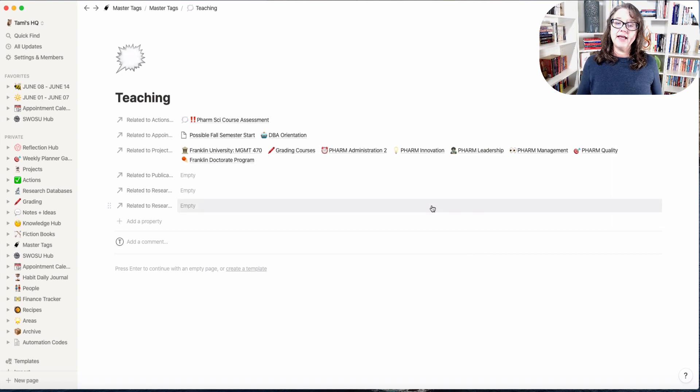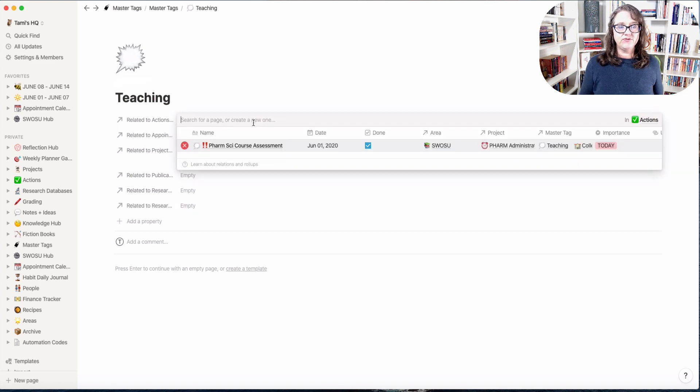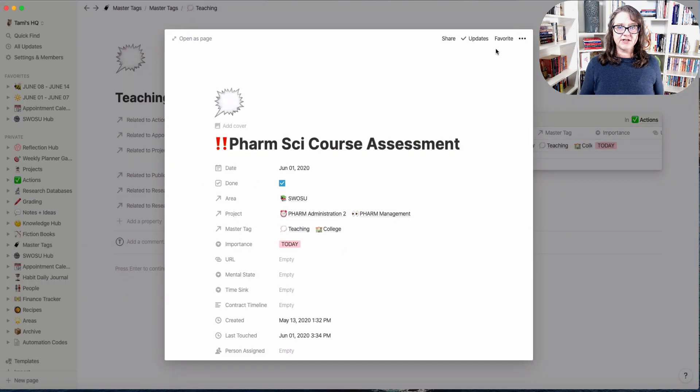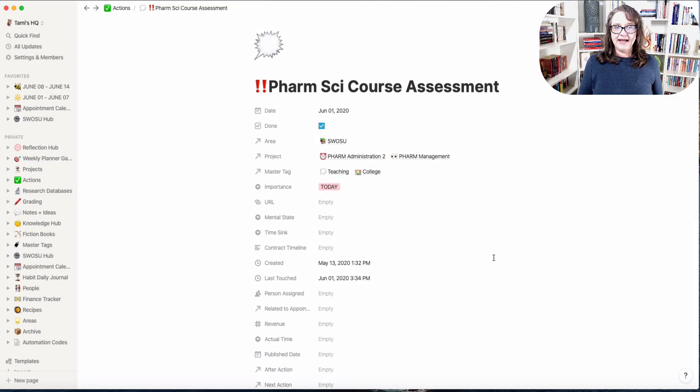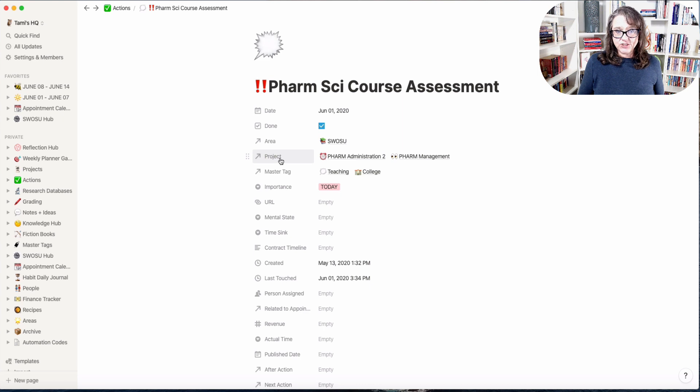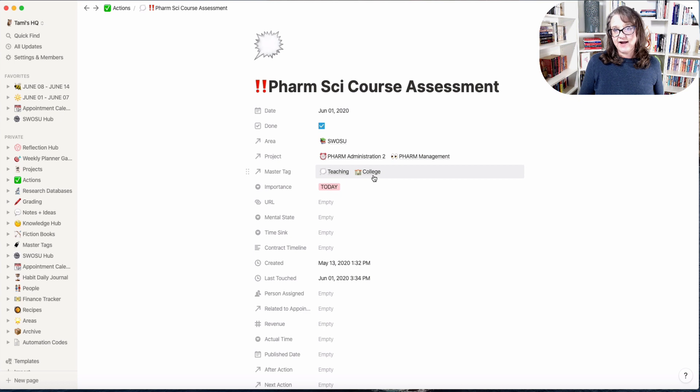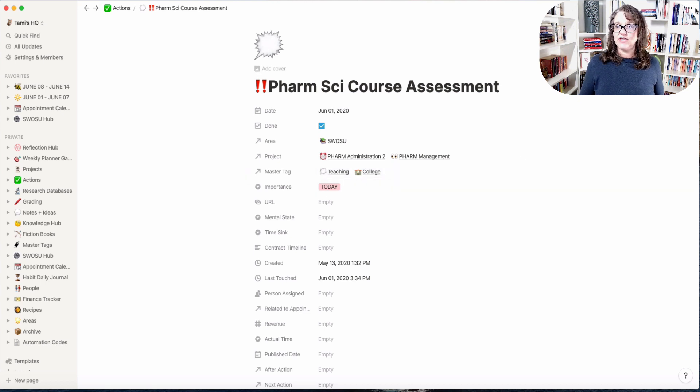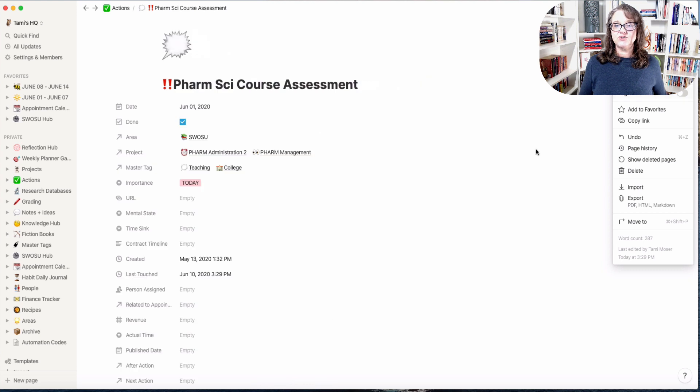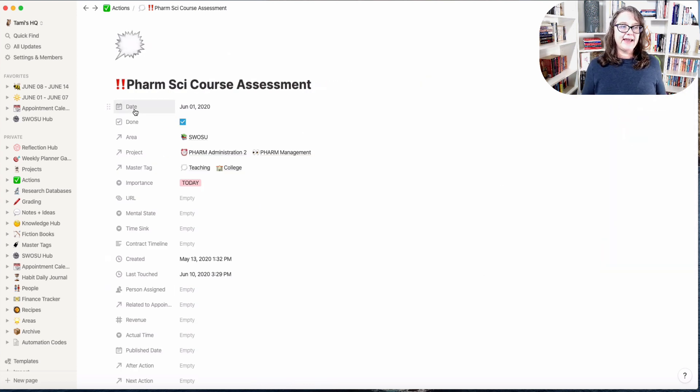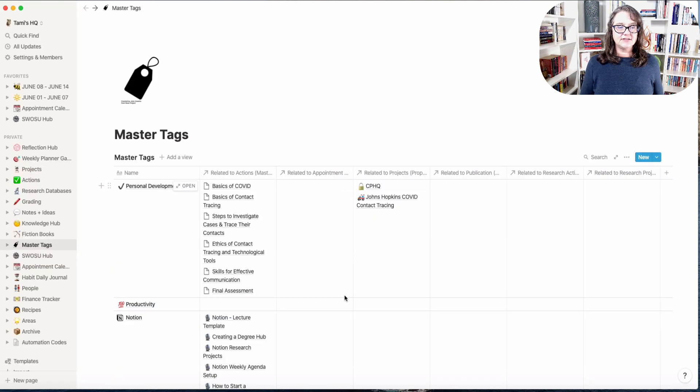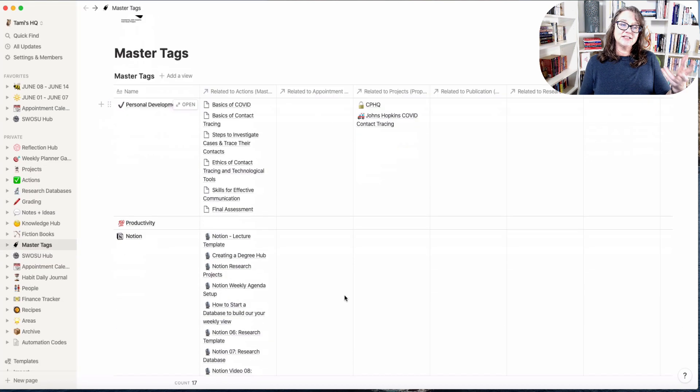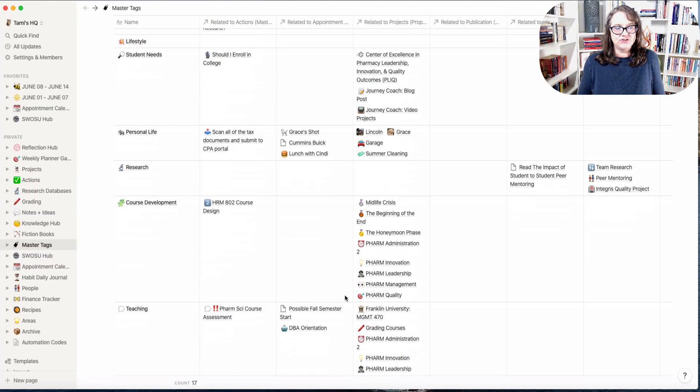For instance if I click into teaching as a master tag and open that page, I've got action items, appointments that I've tagged as teaching, and projects that have a tag of teaching on there. That allows me to see everything that is related to teaching across my databases. And of course you can use multiple master tags on anything.